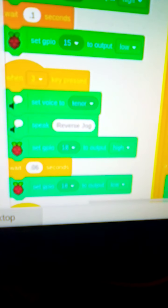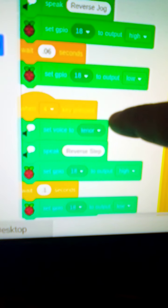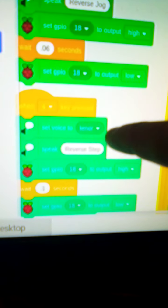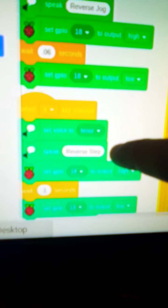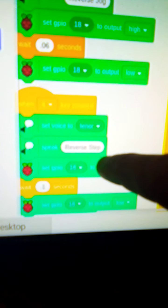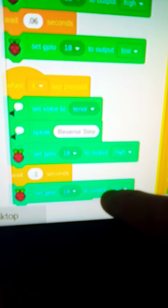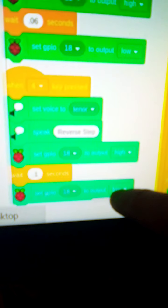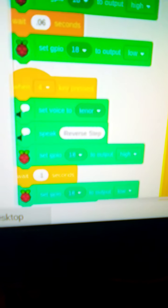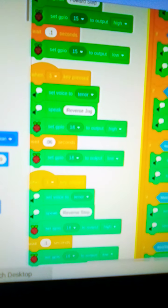And finally, when I type in four on my keyboard, it'll set the voice, it'll say reverse step, it'll set GPIO pin 18 to high, and then point one seconds run, and then turn it back to low, that pin 18 back to low. So these are all controlled using the keyboard on one, two, three, four.